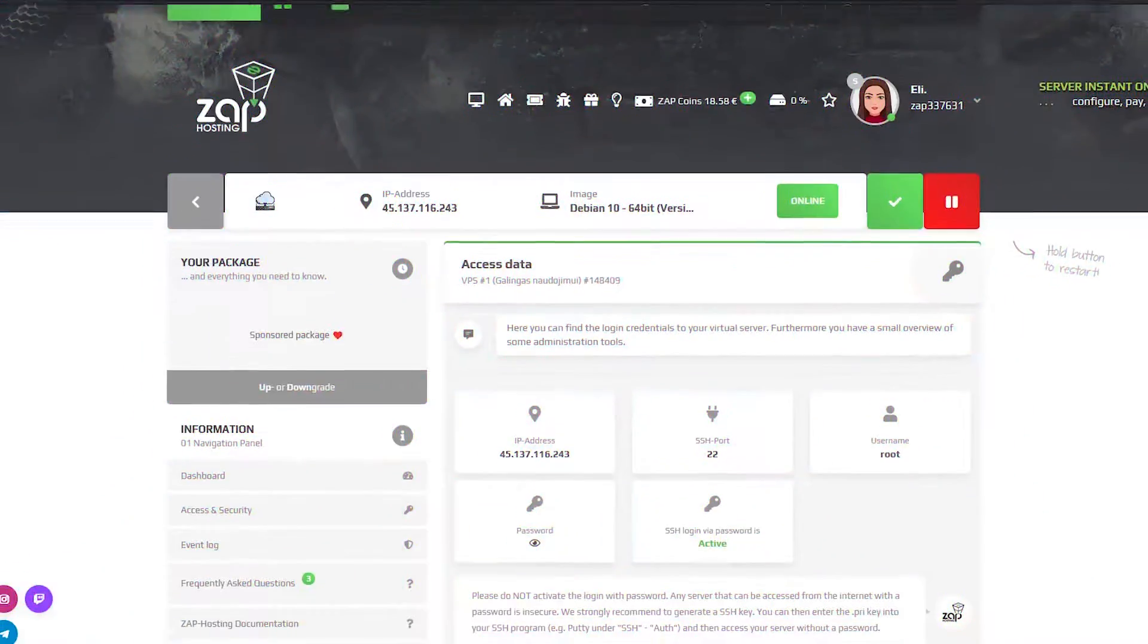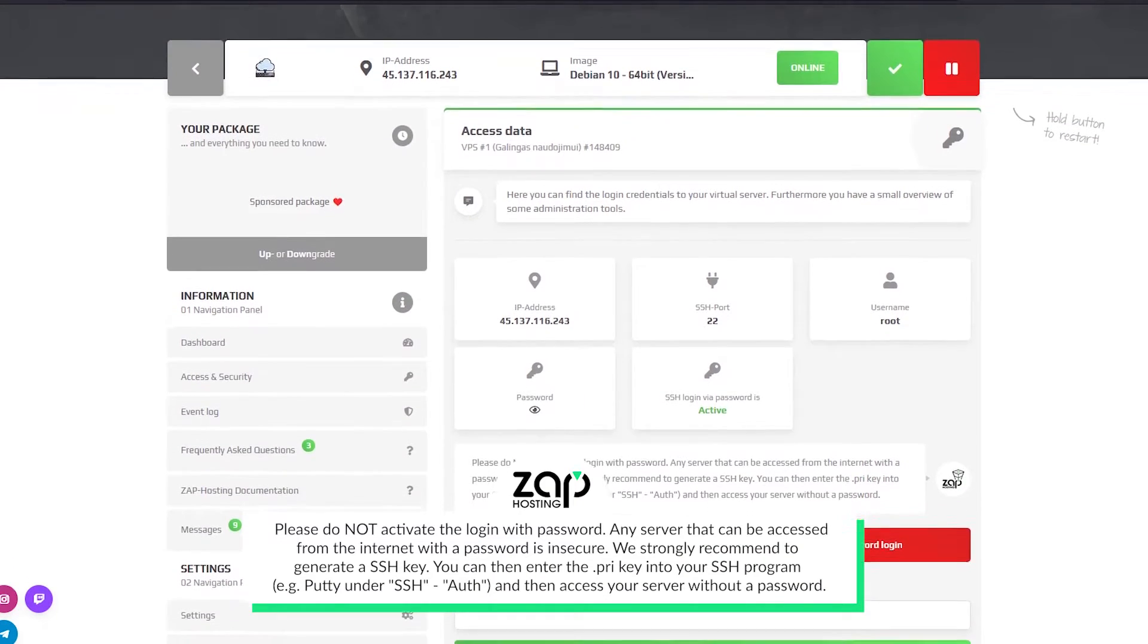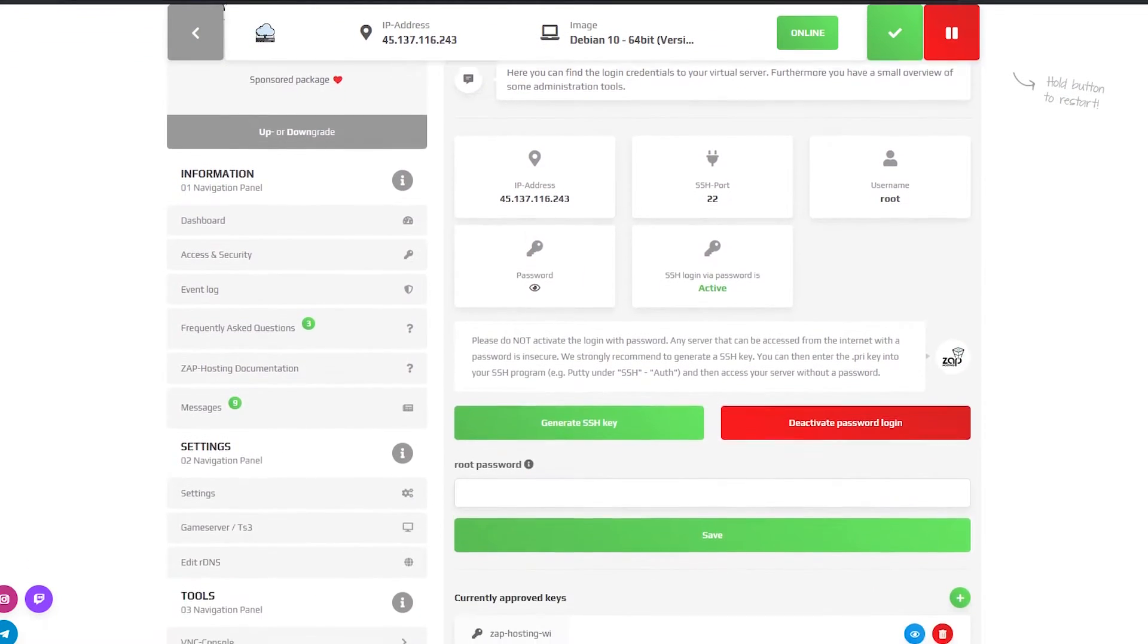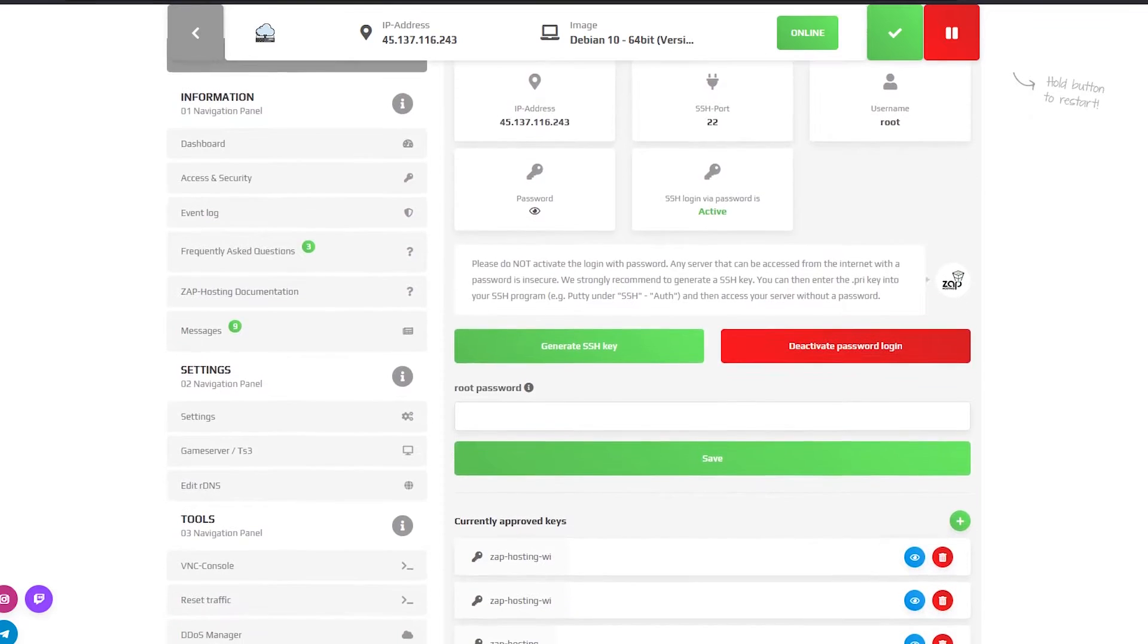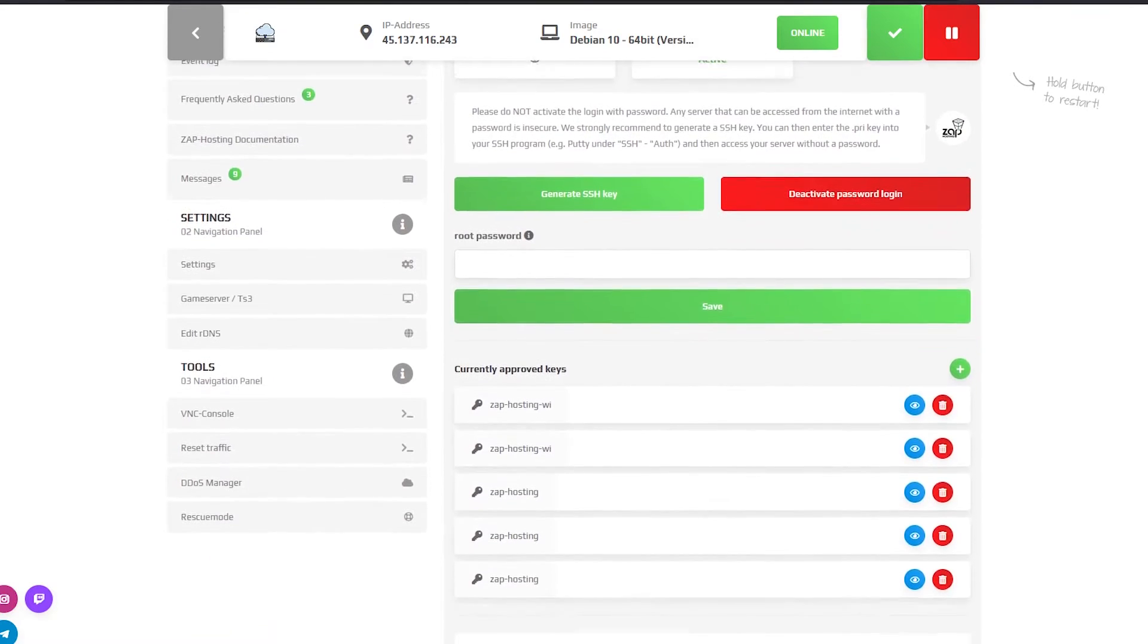On the access and security page you can find the login credentials to your server. You can also activate or disable password login and generate an SSH key.